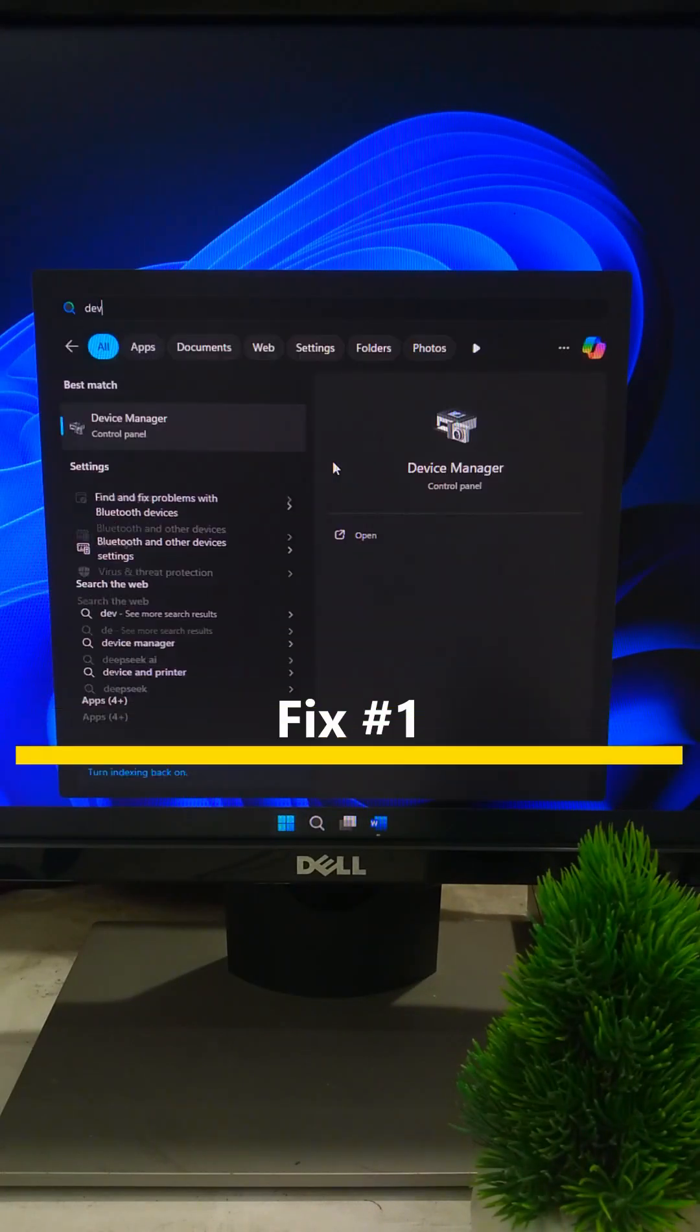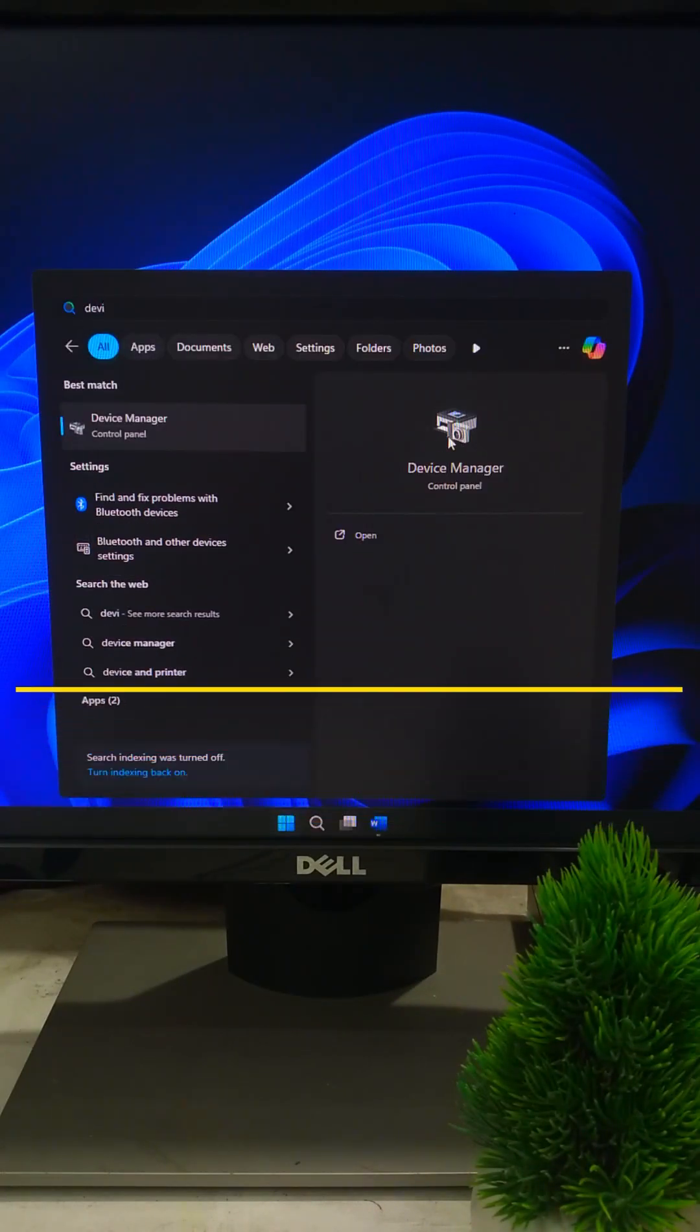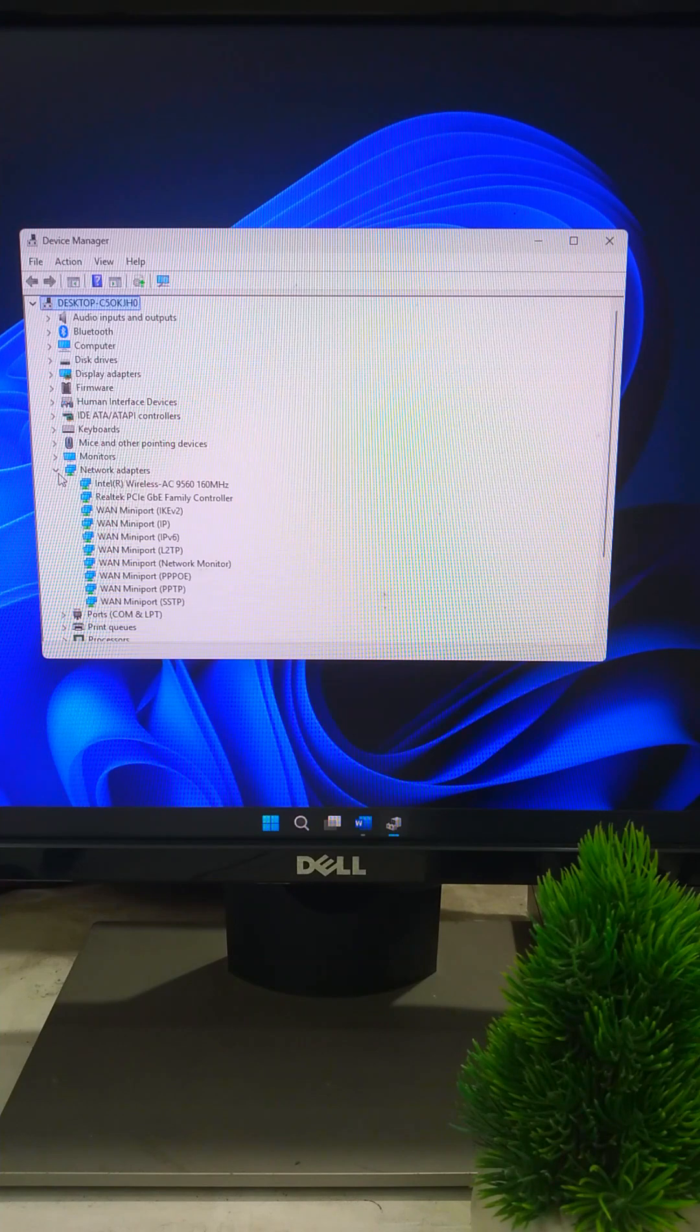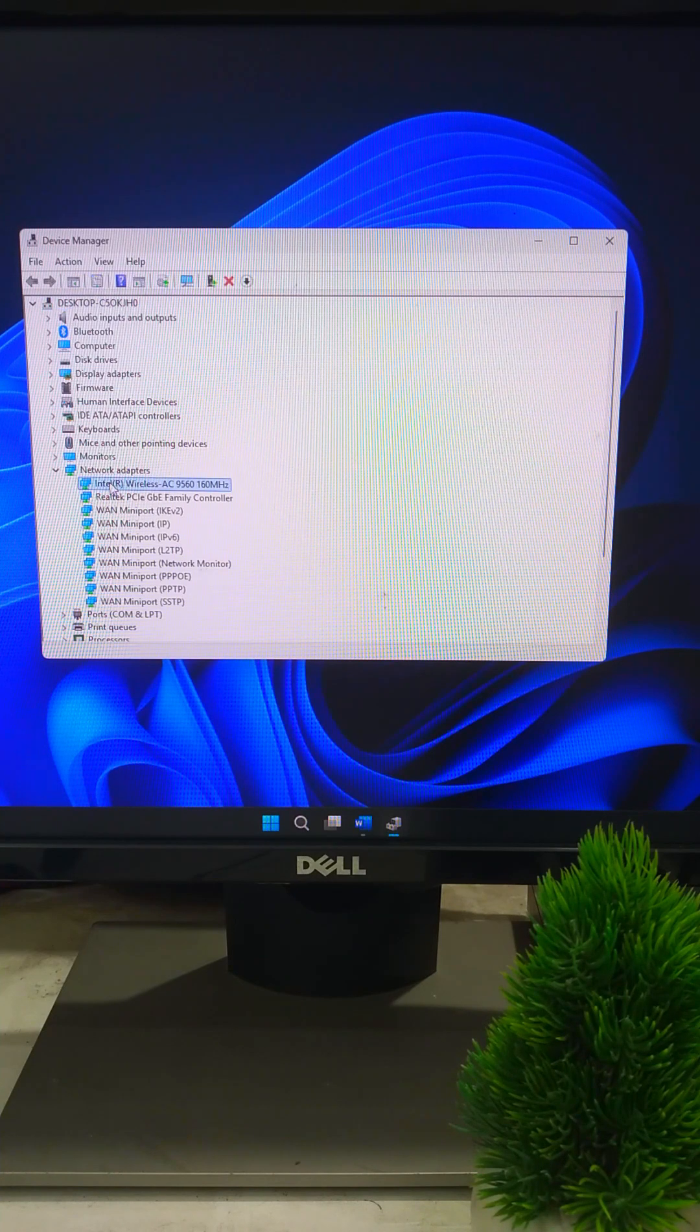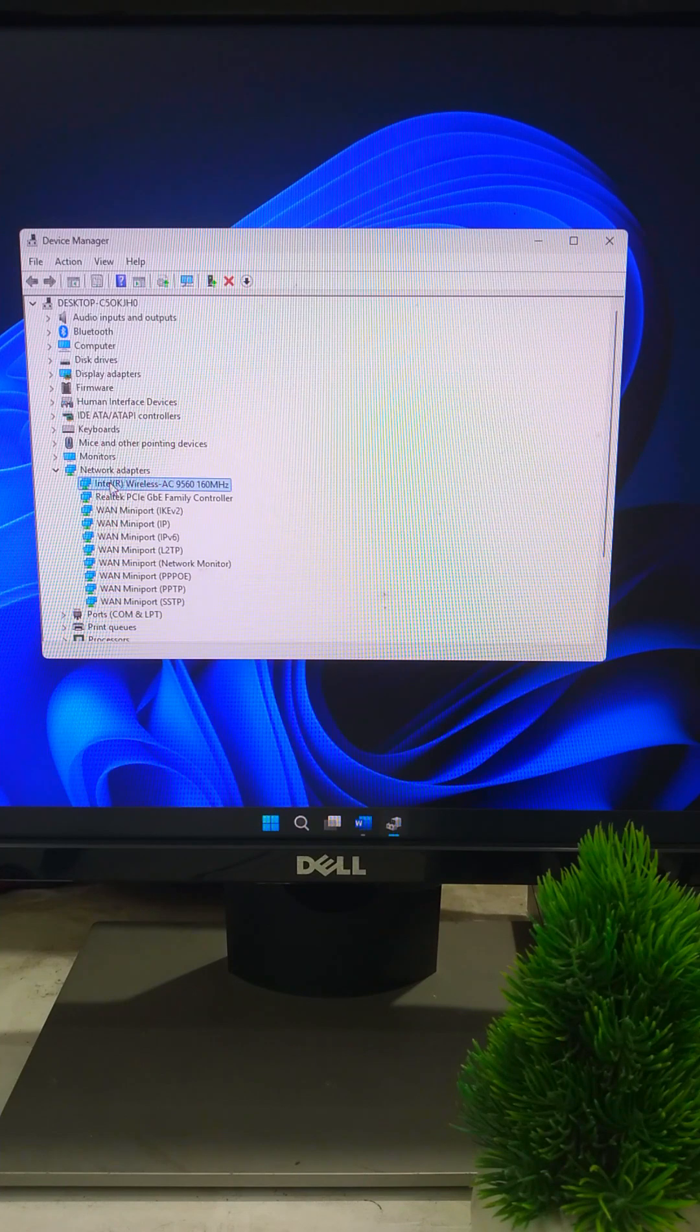So first, open your start menu and type Device Manager. Then expand Network Adapters and find your Wi-Fi adapter. Not the mini ports, just your main wireless one.